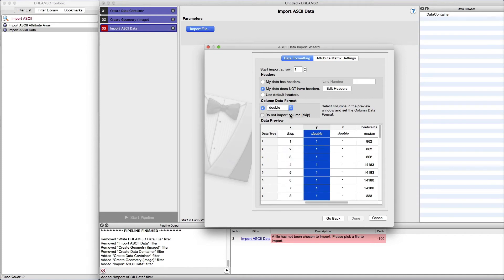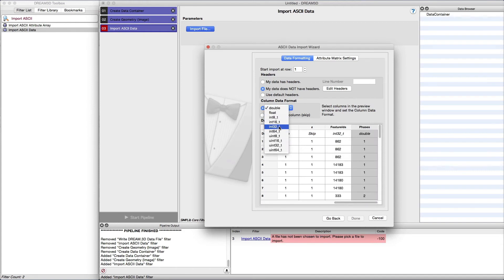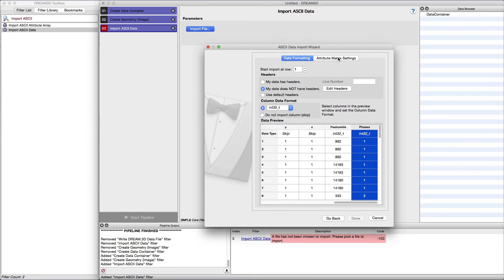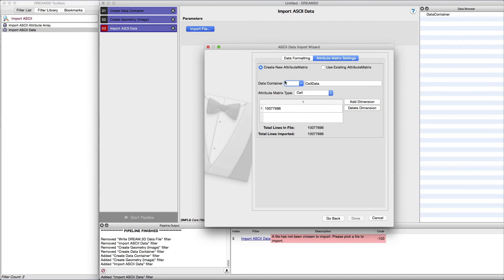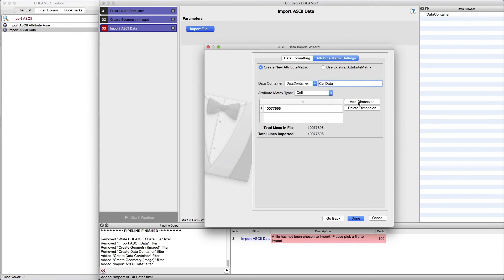After setting everything on the Data Formatting tab, click on the Attribute Matrix Settings tab. This tab gives the user the choice to import into an existing attribute matrix or create a new one. For this tutorial, we are going to have the filter create a new one. We just need to select the data container that will hold the attribute matrix and set the attribute matrix type to Cell. We need to add two more dimensions and set the value of each dimension to match the image geometry that we created in the previous filter.